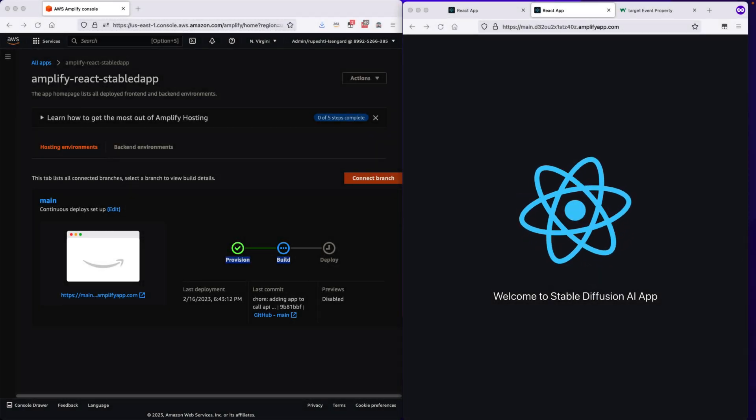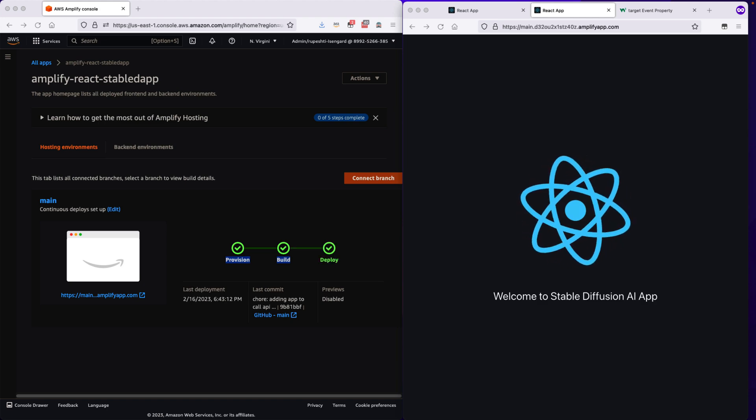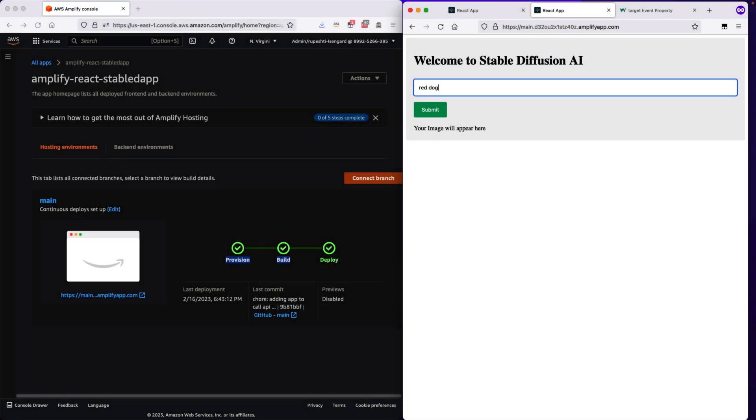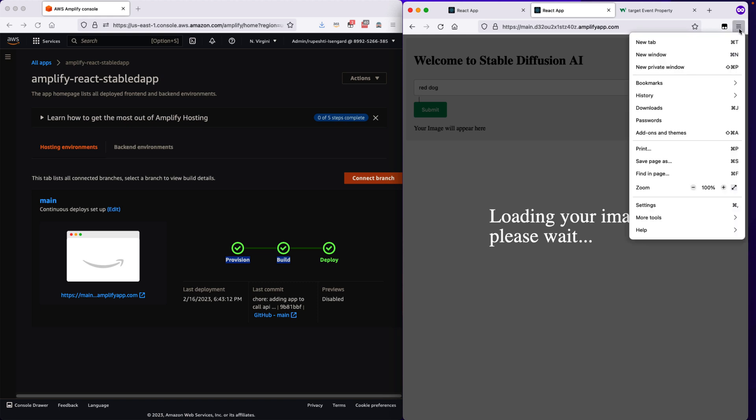Once it is deployed, I'll go ahead into the application and try to run the application. I'll put a red dog and I will expect the image to come. However, it is taking longer time so I think there is some exception happened.